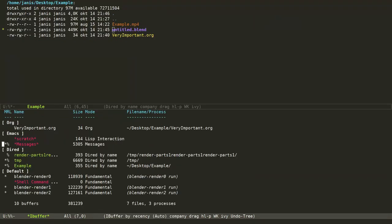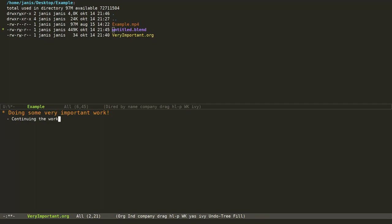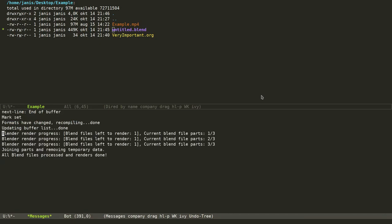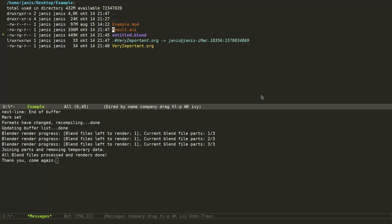Now if we add some additional content to our very important .org file, you could see in the messages line that there are messages telling you that the rendering has finished. We can also take a separate look at the messages buffer and what messages were printed. Now finally we can go to our example directory and see that we have a final product file called result.avi.